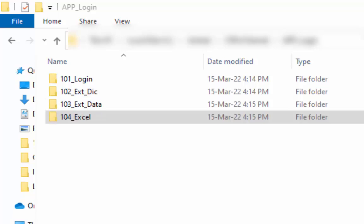We will convert data from an Excel spreadsheet to a CSPro data file. This Excel file will be saved in the 104_Excel folder.